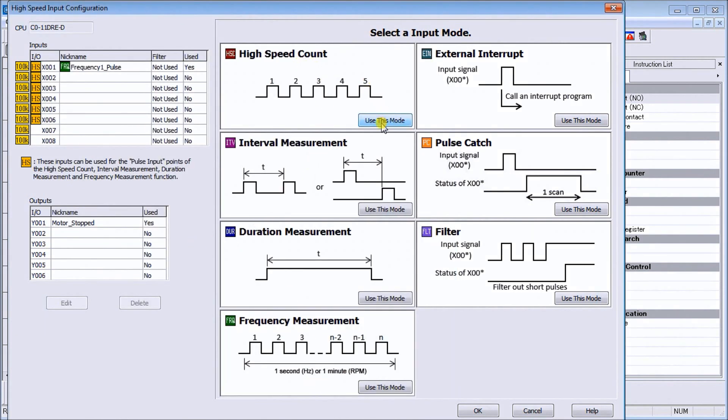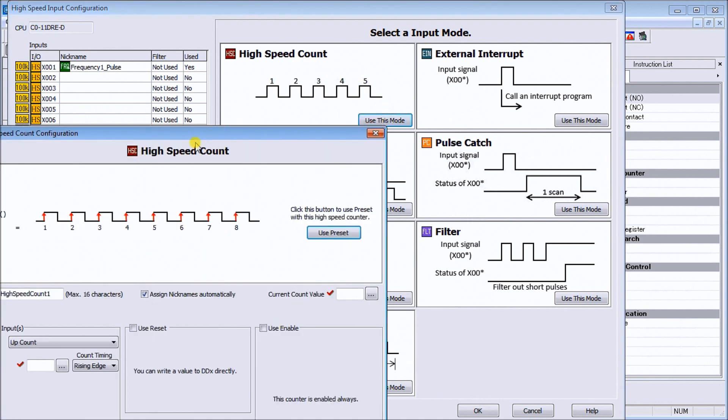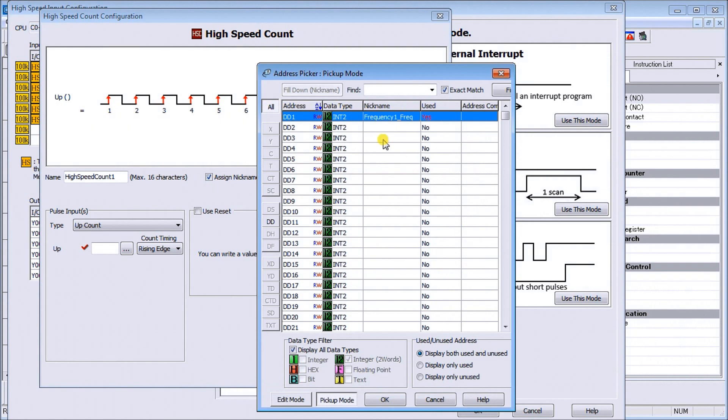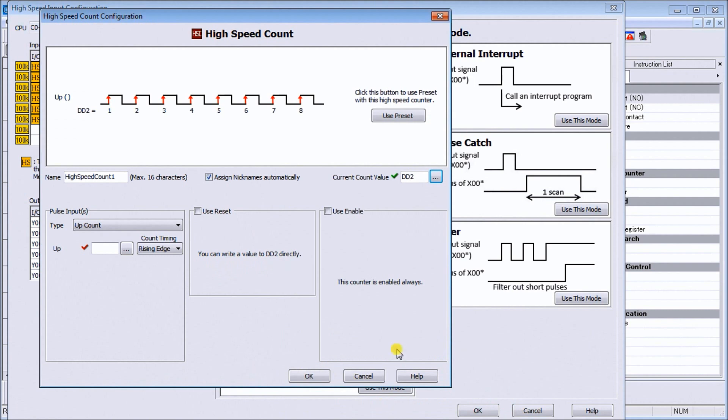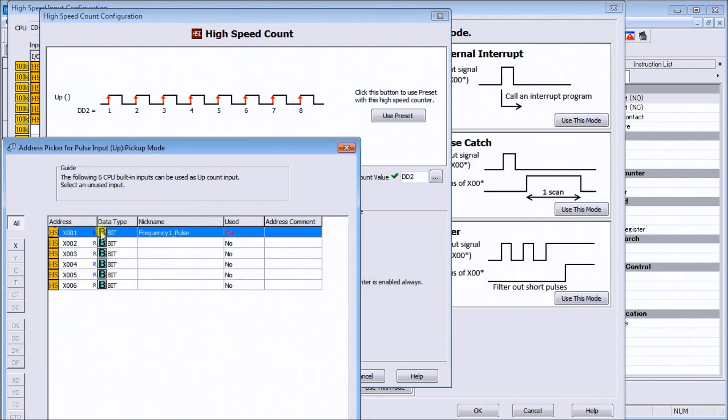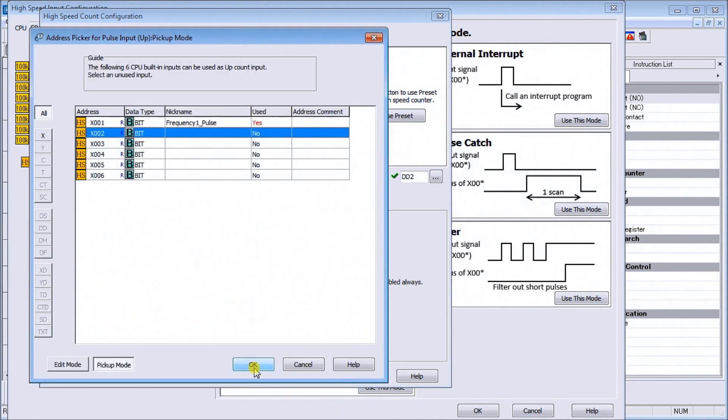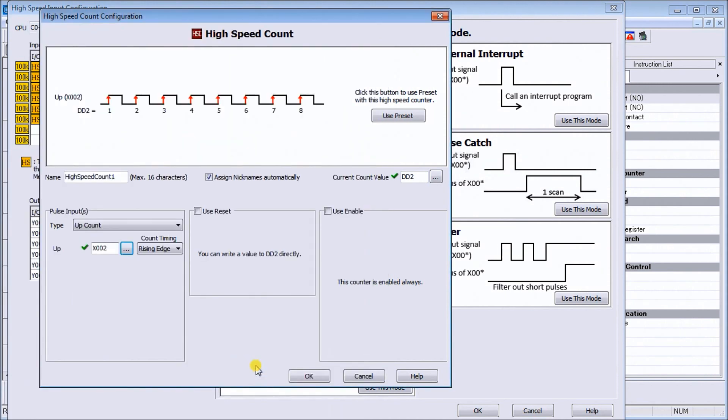Here's our single input x1, so everything's good there. Now what we're going to do is add our high speed count, so we use this mode. Again we'll leave everything the same, our current value we're going to set to dd2 because dd1 is set for frequency. We hit ok. Now we'll hit our up count, and because x1 is used, we use x2 and we'll just hit ok.